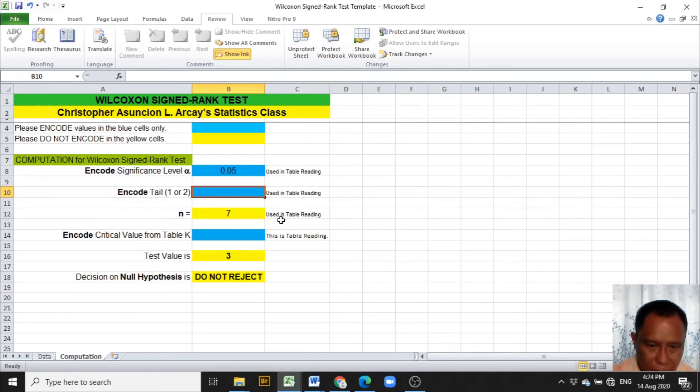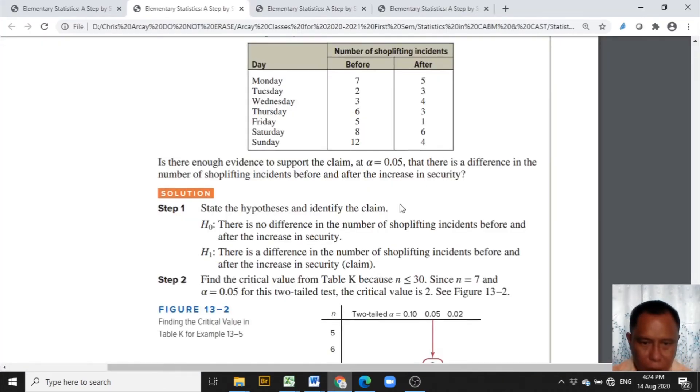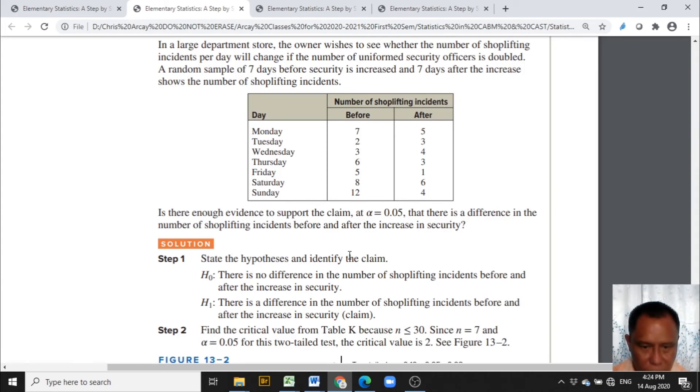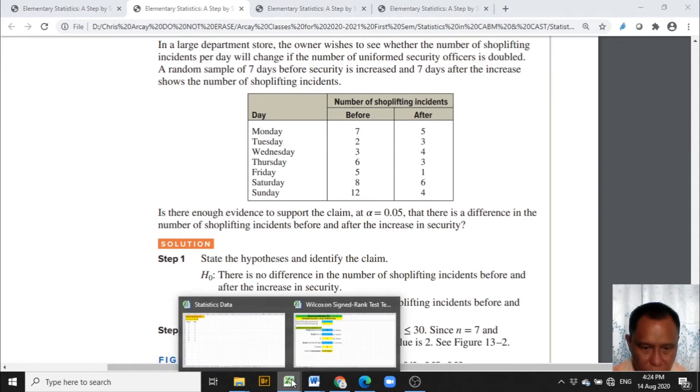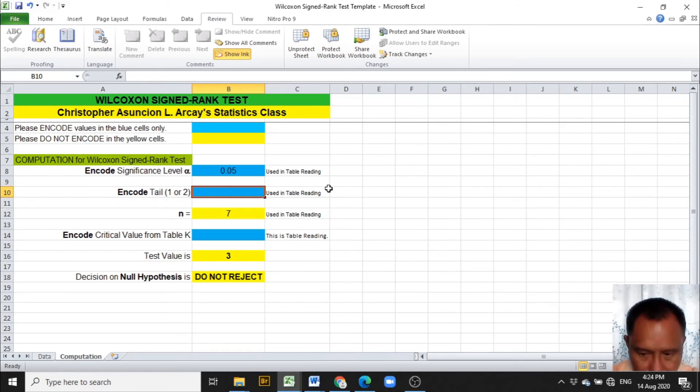And the tail, from the problem, we are asked just if there is a difference in the number of shoplifting incidents before and after the increase in security. This means that the tail is just 2.